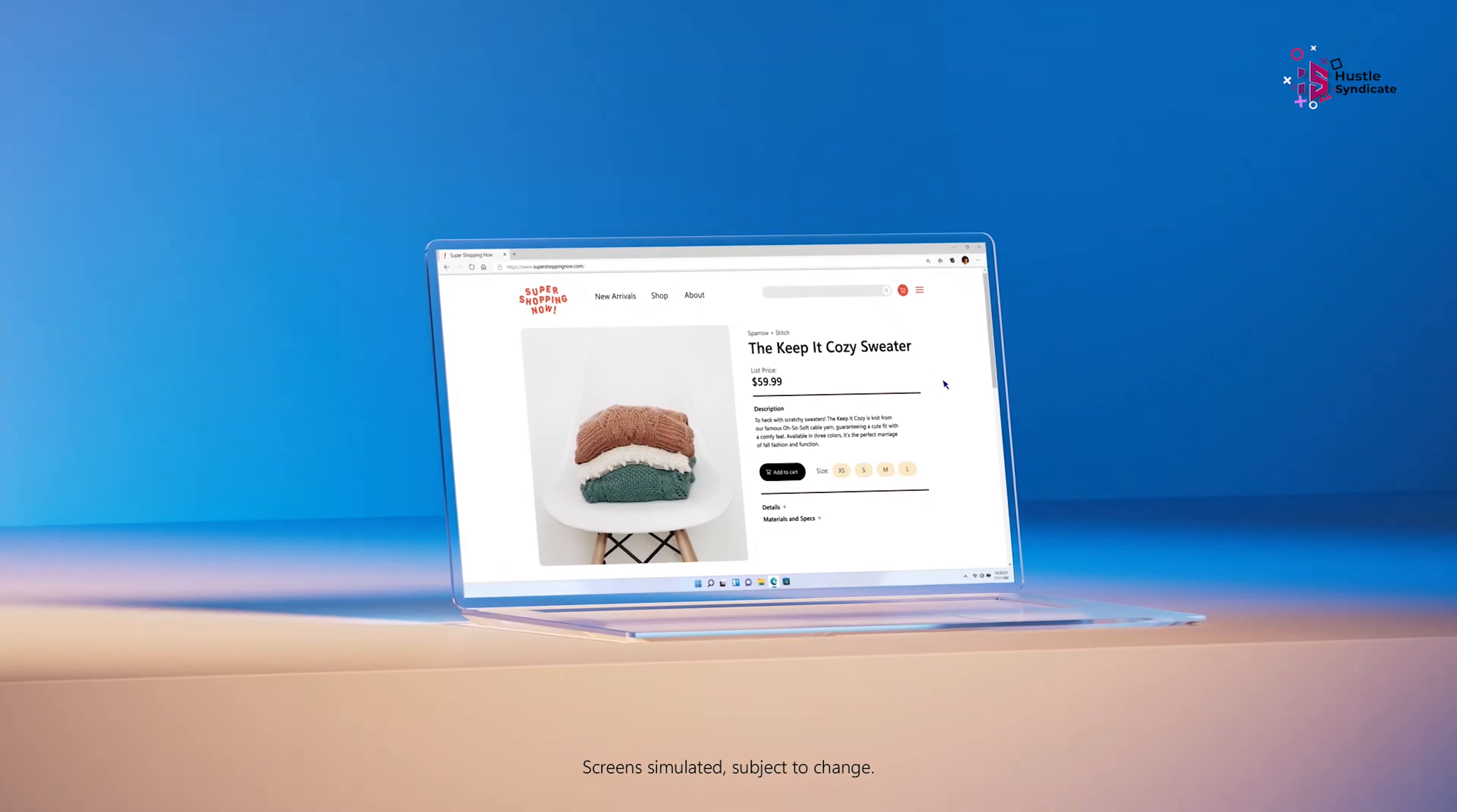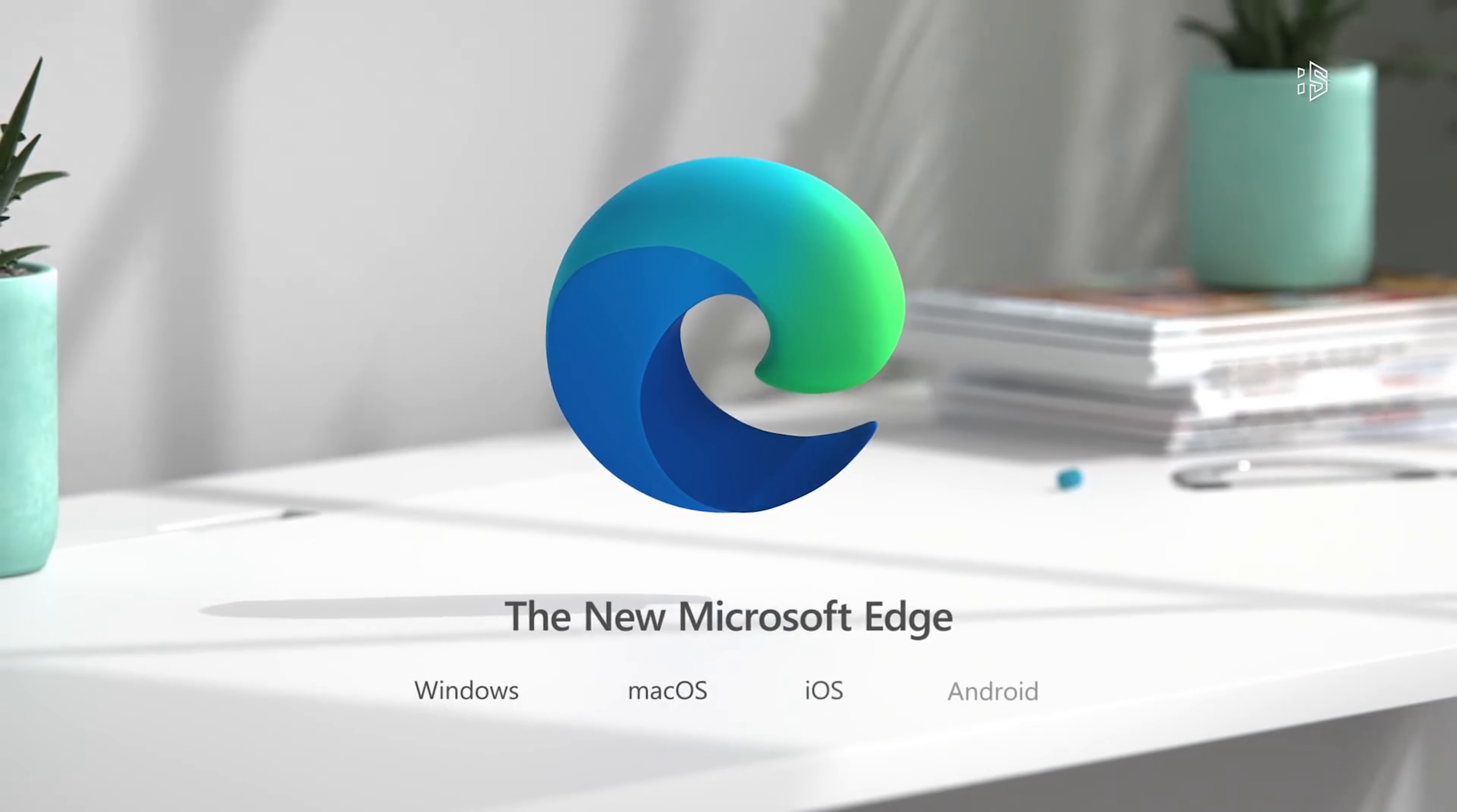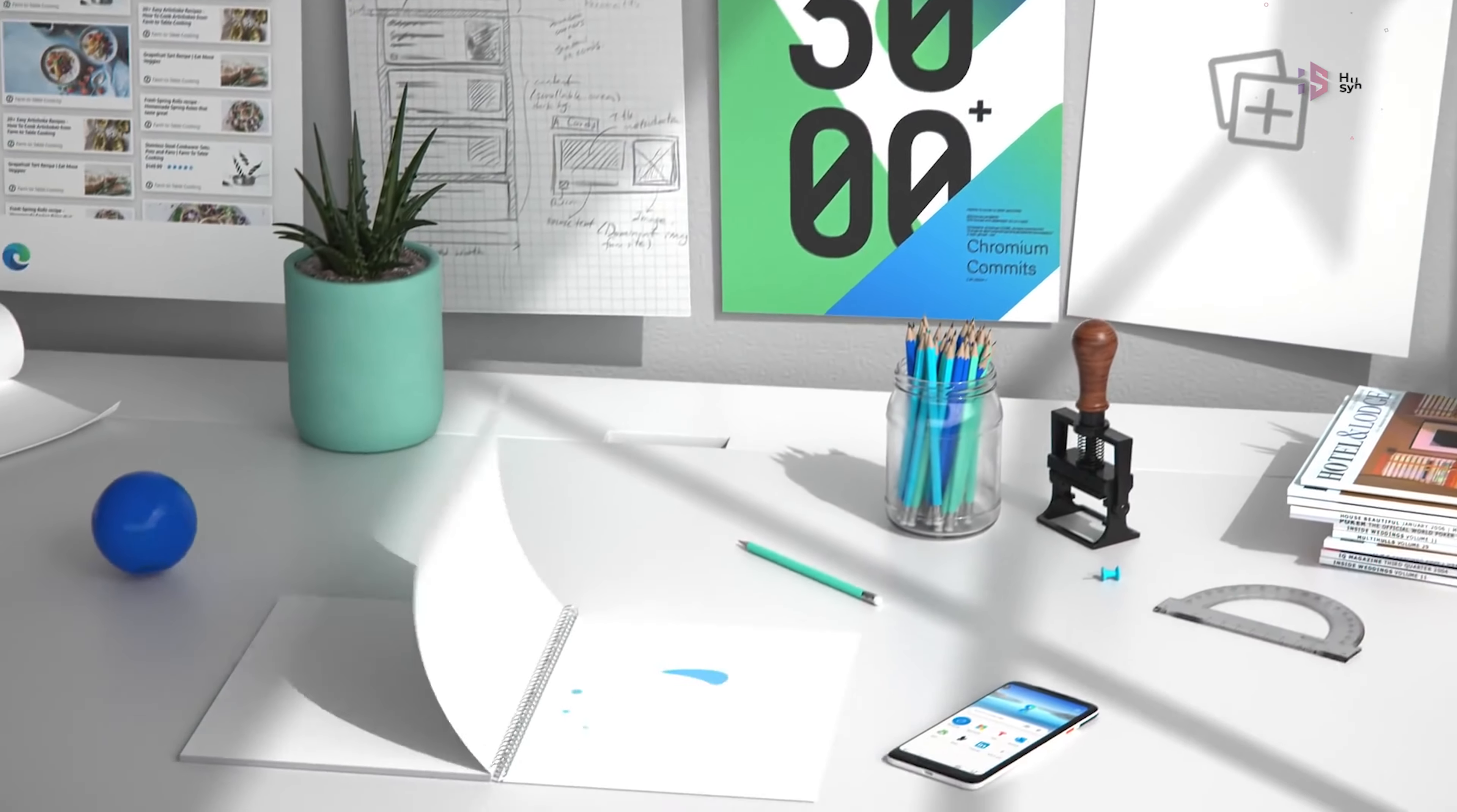Changing your default browser is easy. Microsoft Edge is pretty cool, but if you prefer Chrome, Firefox, Opera, or Brave, switching has never been this easy.